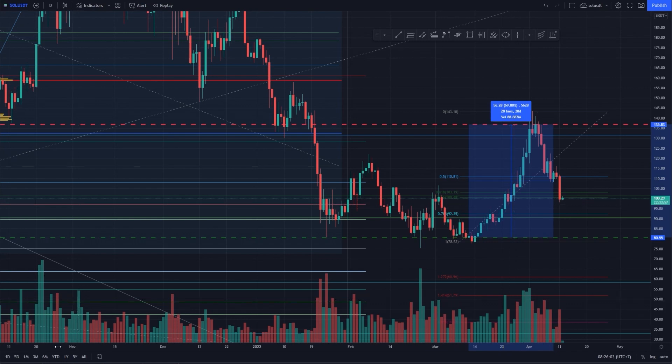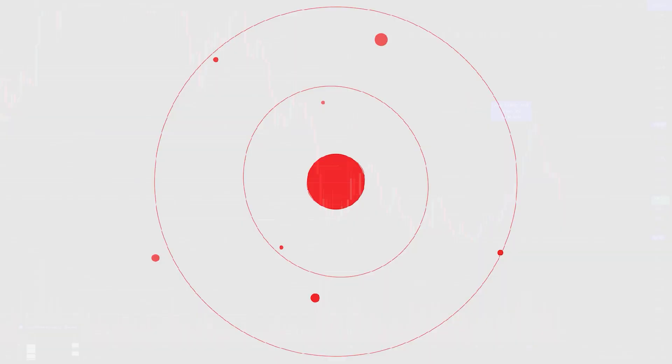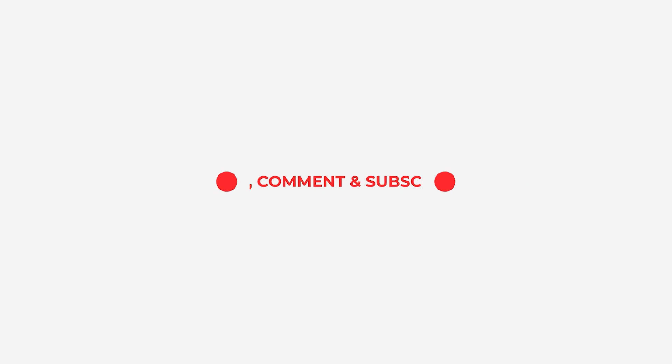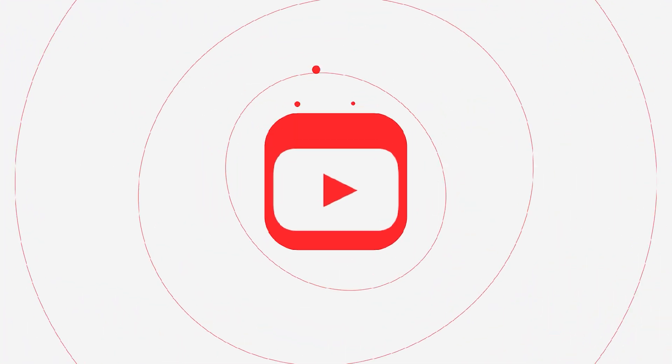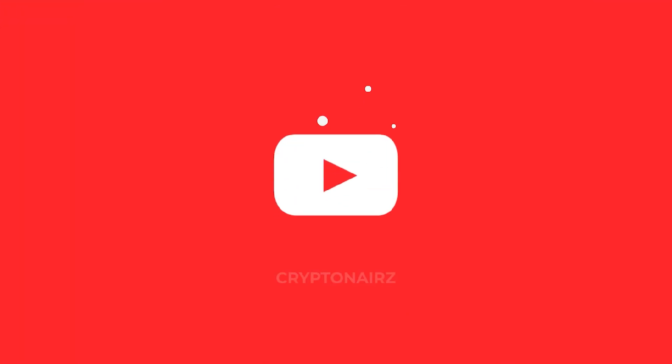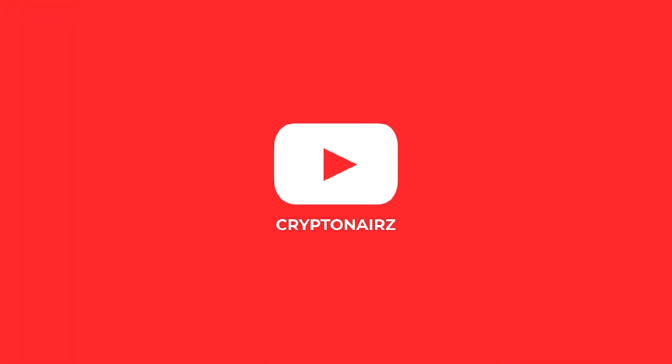If you want to receive more of these updates or send a chart request for me to look at, please join our Discord. Put the thumbs up below the video and I will see you in the next video. Have a good day, bye bye.